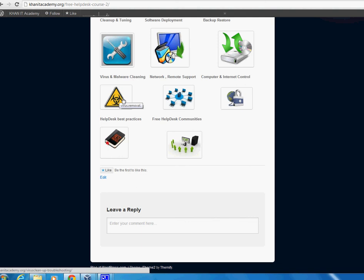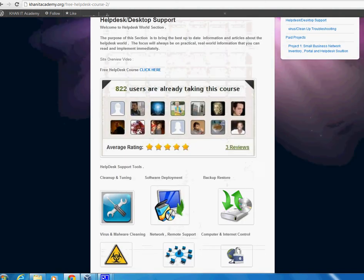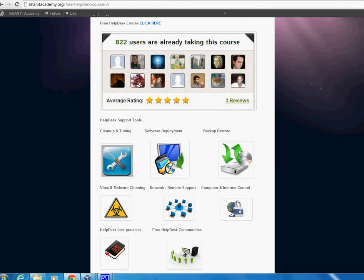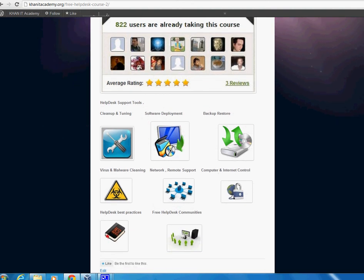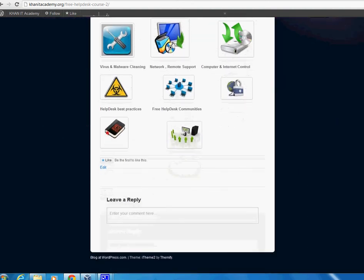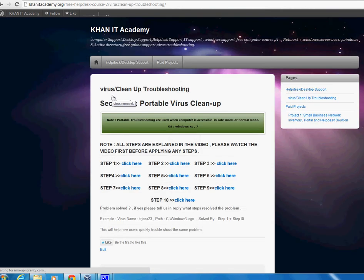You can access my site pretty quickly and find a solution from another computer that is working, or any other way you can access this site. You just click here, and this will take you to the virus clean-up troubleshooting section.